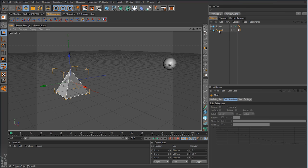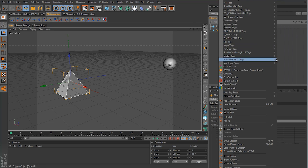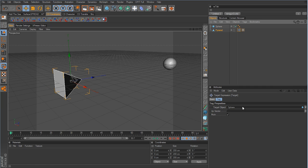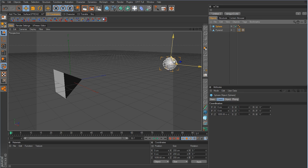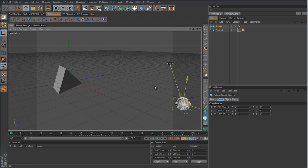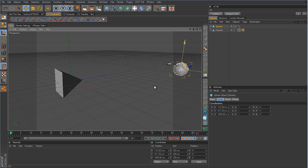Right-click on the pyramid, go to Cinema 4D Tags, then Target. Here we have two link boxes: the first is the target object and the second is the up vector. All I want to demonstrate right now is the target, so we take the sphere — that's going to be our target — and drop it in the target object link. Now suddenly the pyramid has flipped over and is pointing at the sphere. If we move the sphere around, the pyramid is always targeting directly at the center of the sphere.